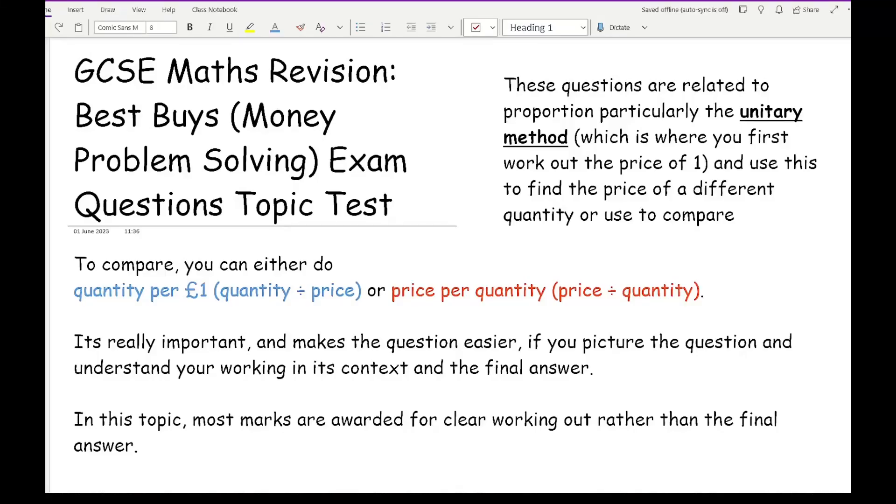Now with Best Buy questions, these questions are related to proportion, particularly the unitary method, which is where you first work out the price of one and then use this to find the price of a different quantity or use to compare.